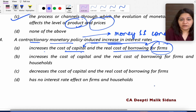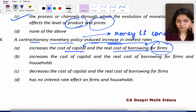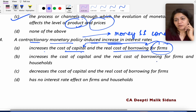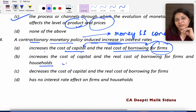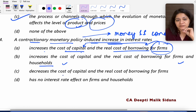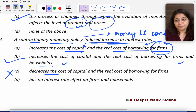Option B: it increases the cost of capital and the real cost of borrowings for both firms and households. Interest rates will increase for both firms and households. Option C says it will decrease the cost of capital — that is not correct, since interest increases and cost of capital increases. So the answer is B.